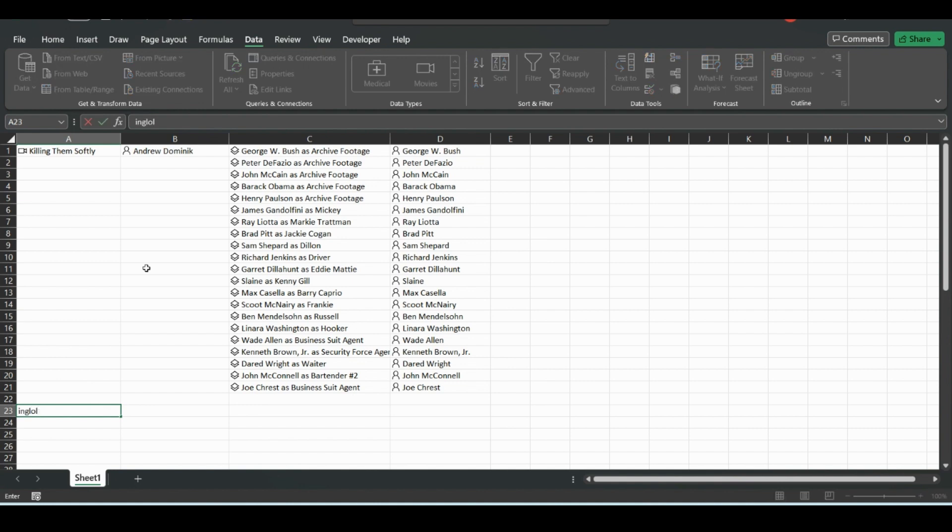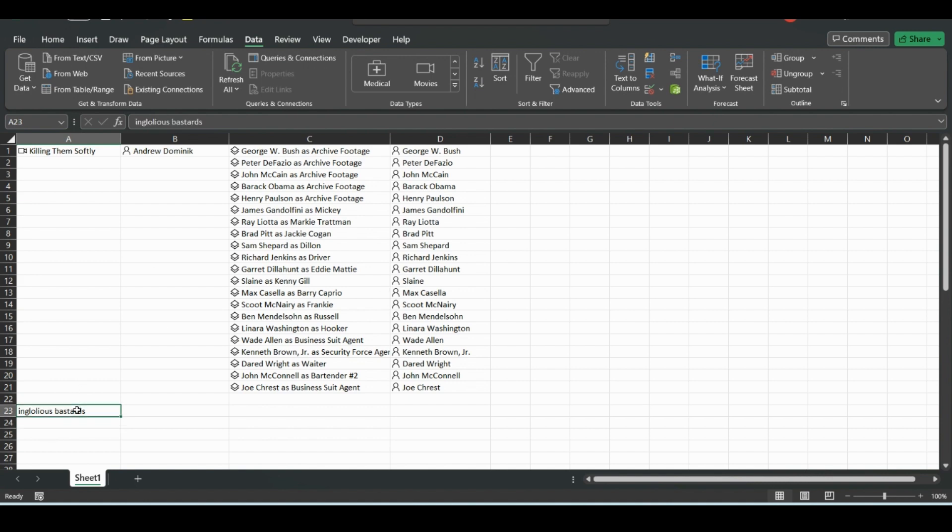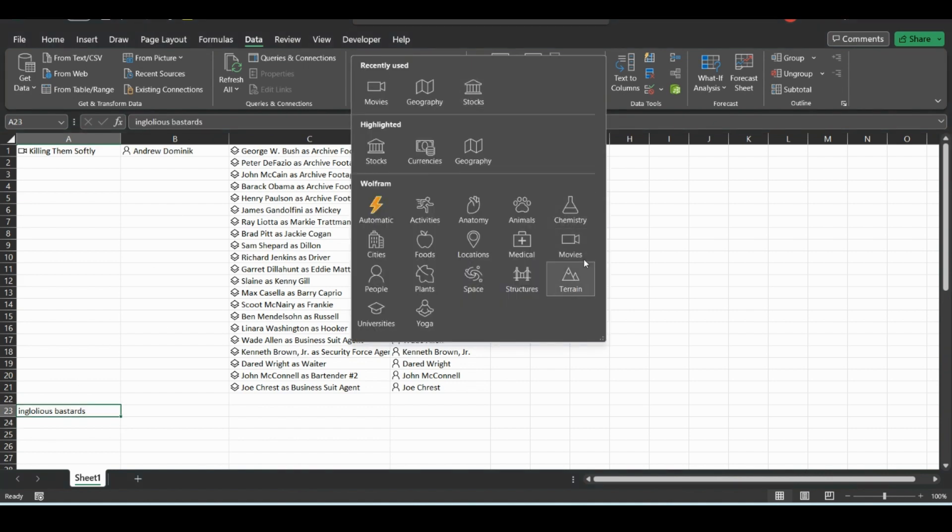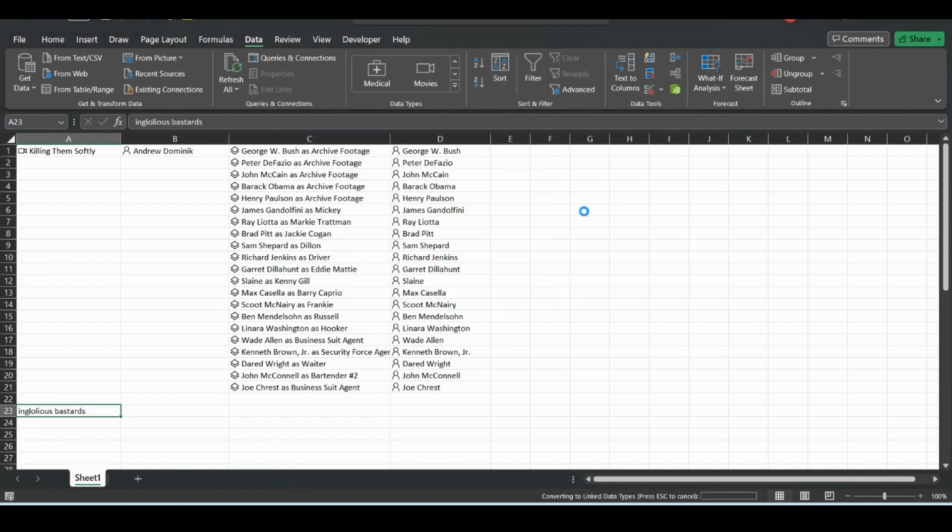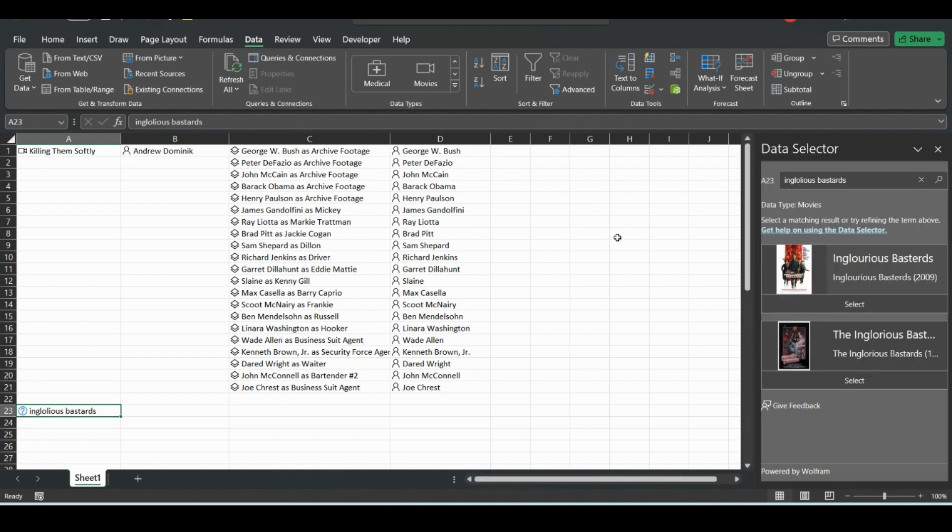For this, we'll do Inglourious Basterds because Brad Pitt was also in it. I didn't spell it right, but let's see if it can find it. So let's click Movies again.